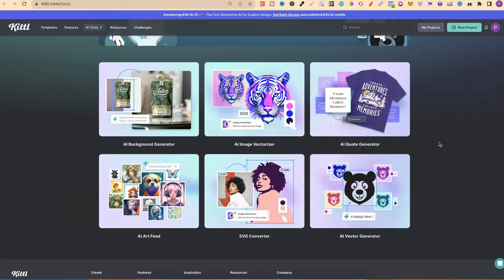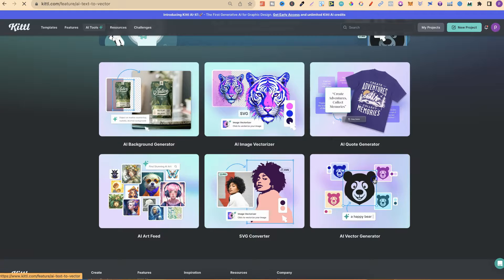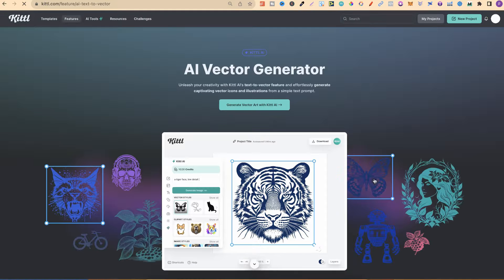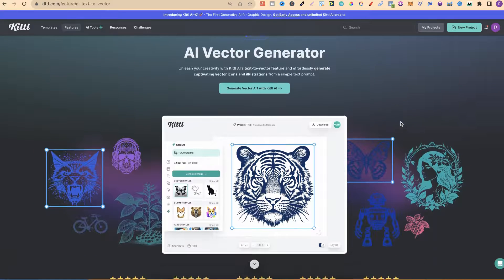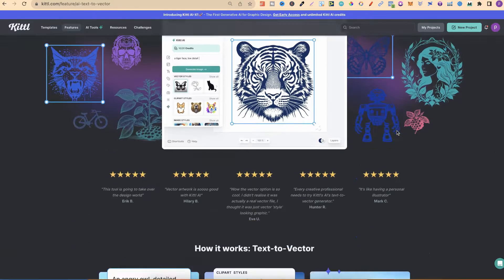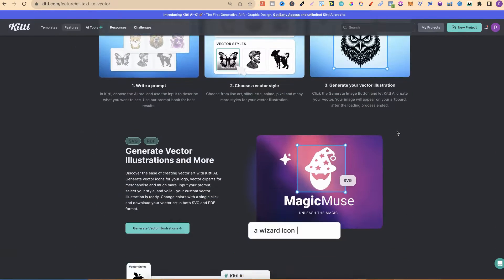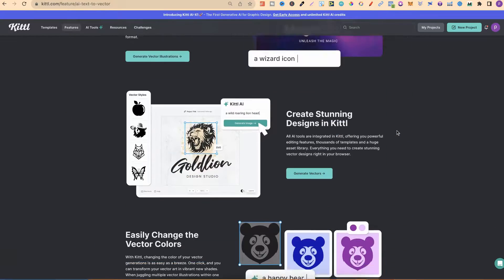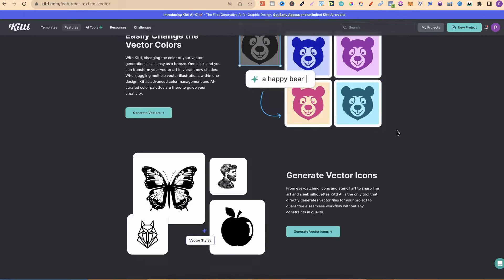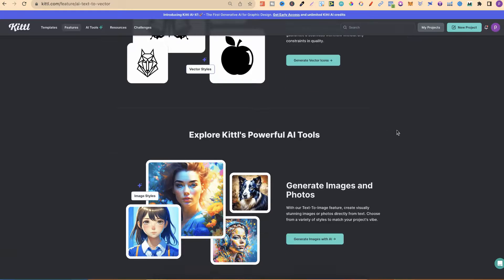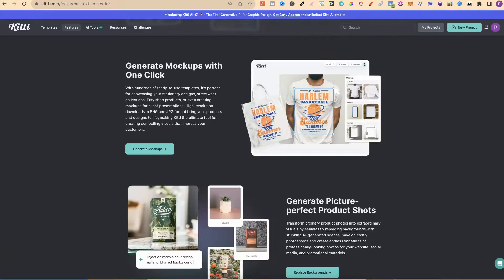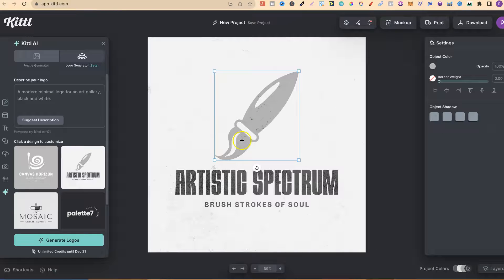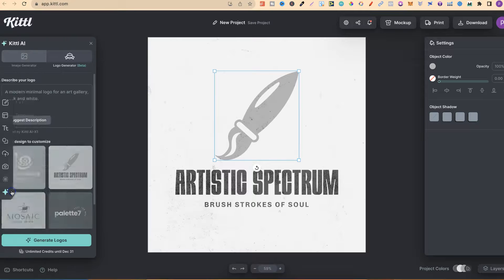If we come back over to here, that's just one AI tool out of all of these. They also have their AI vector generator where you can actually create some really nice vectors for your designs and use them however you please. If we come back over to the Kittle editor, let's go on to Kittle AI.